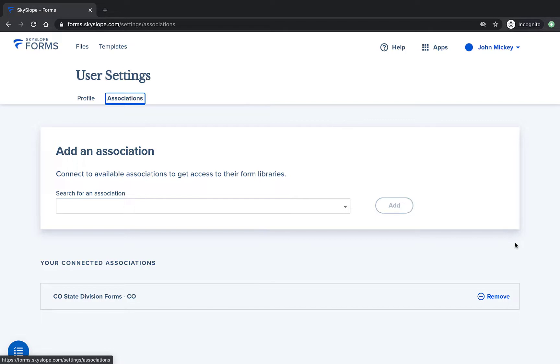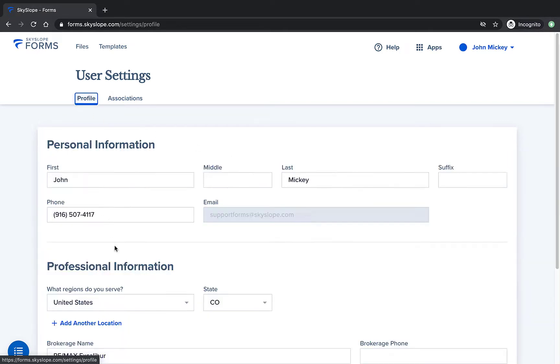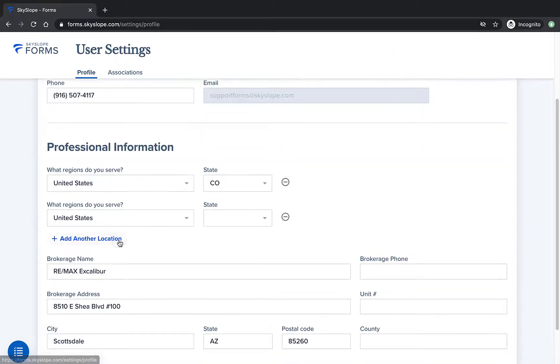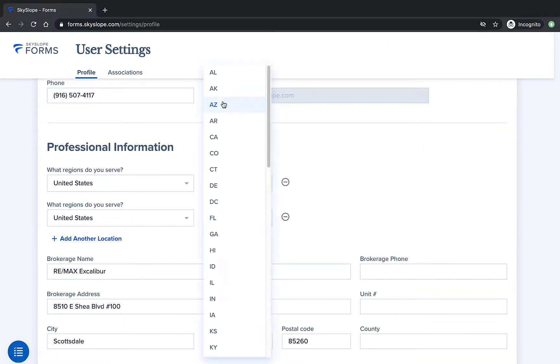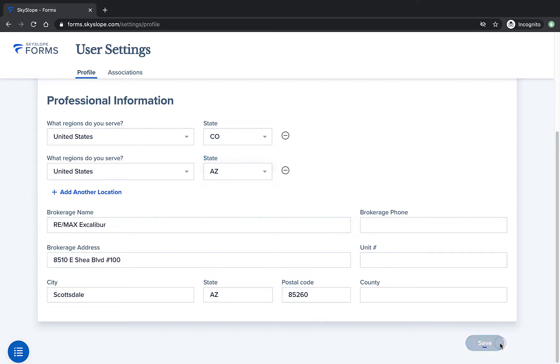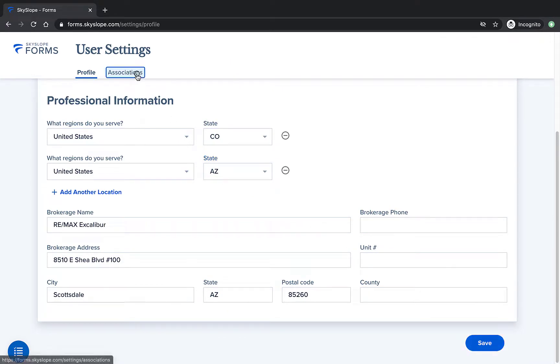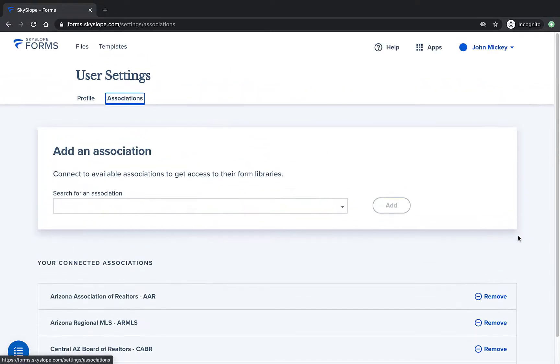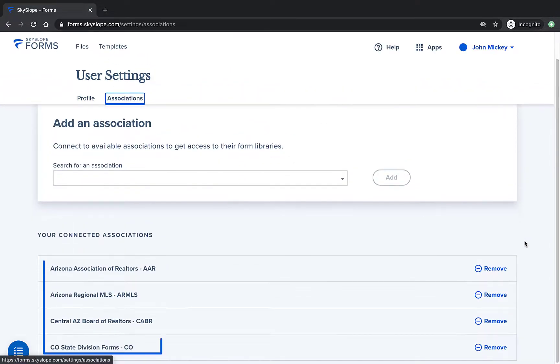If you update the regions on your profile to include more than just one region, the associations for both of your selected regions will be available on the associations page.